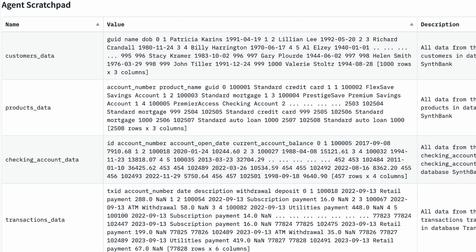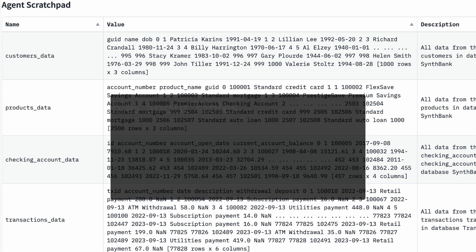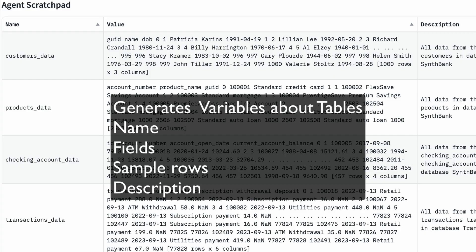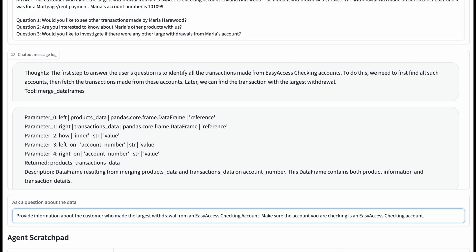Here is a list of variables in the scratch pad. The agent begins by analyzing the relevant tables and generating information about them, such as column names, a sample of rows, and a description.